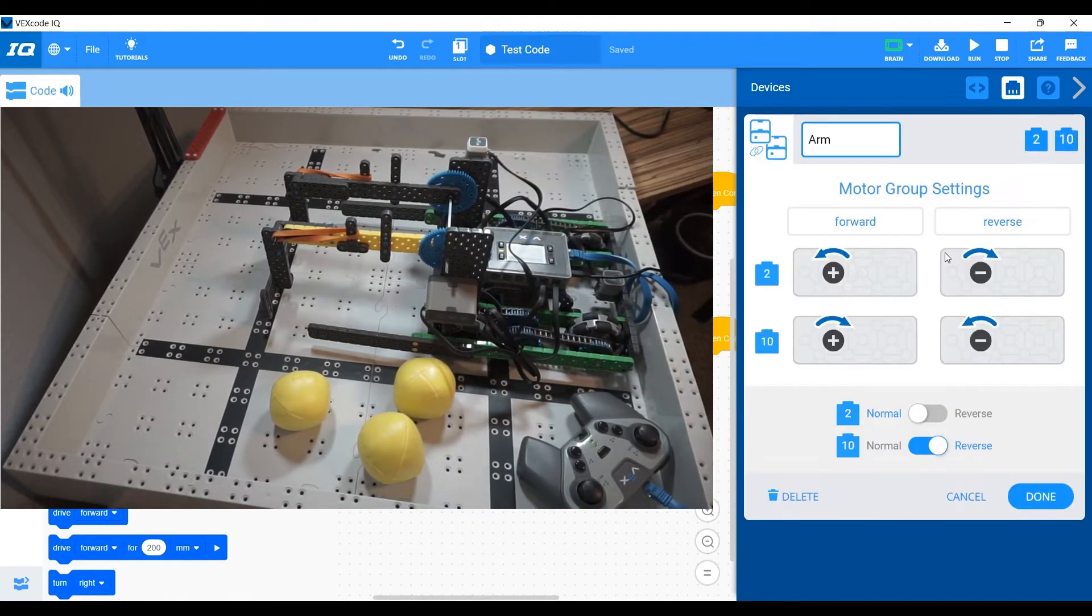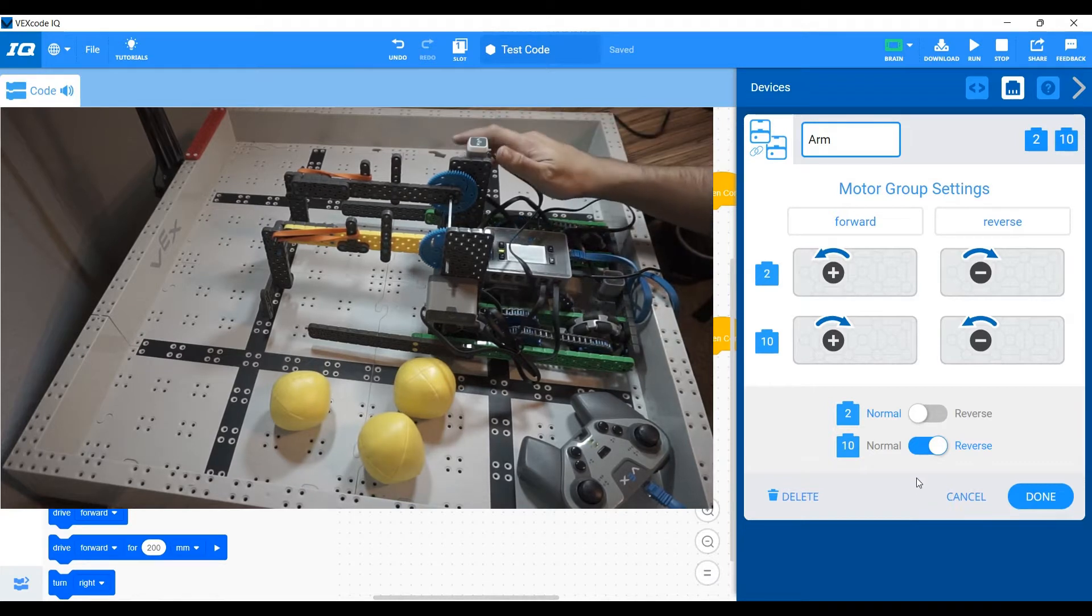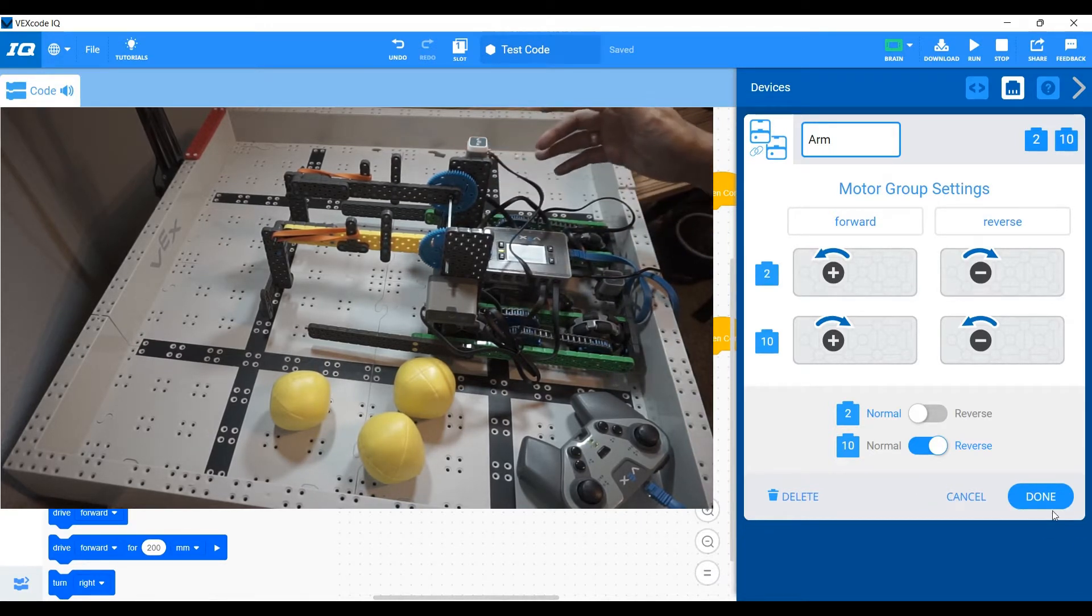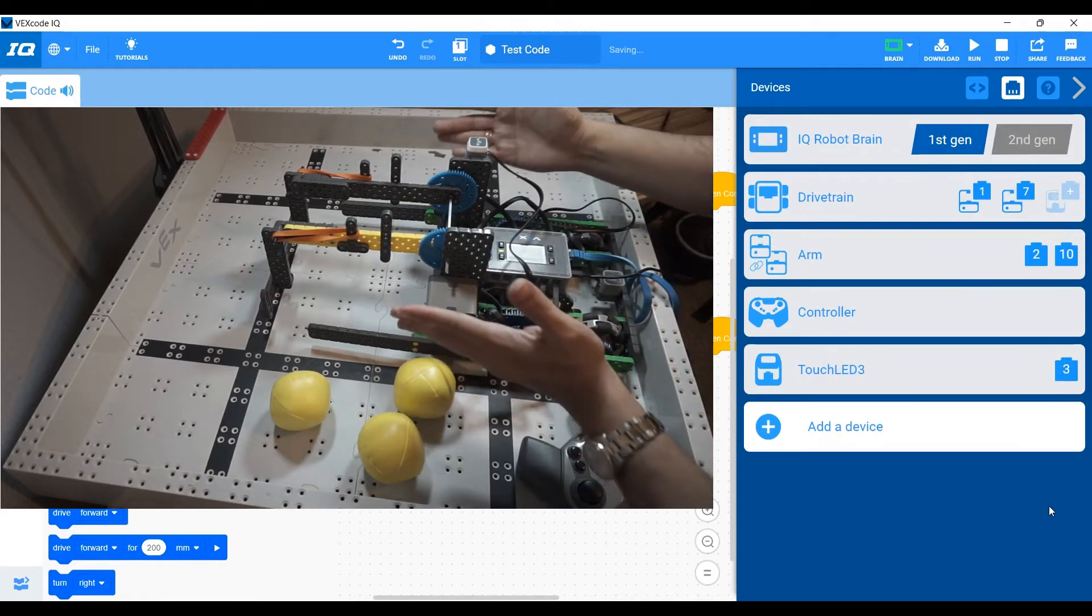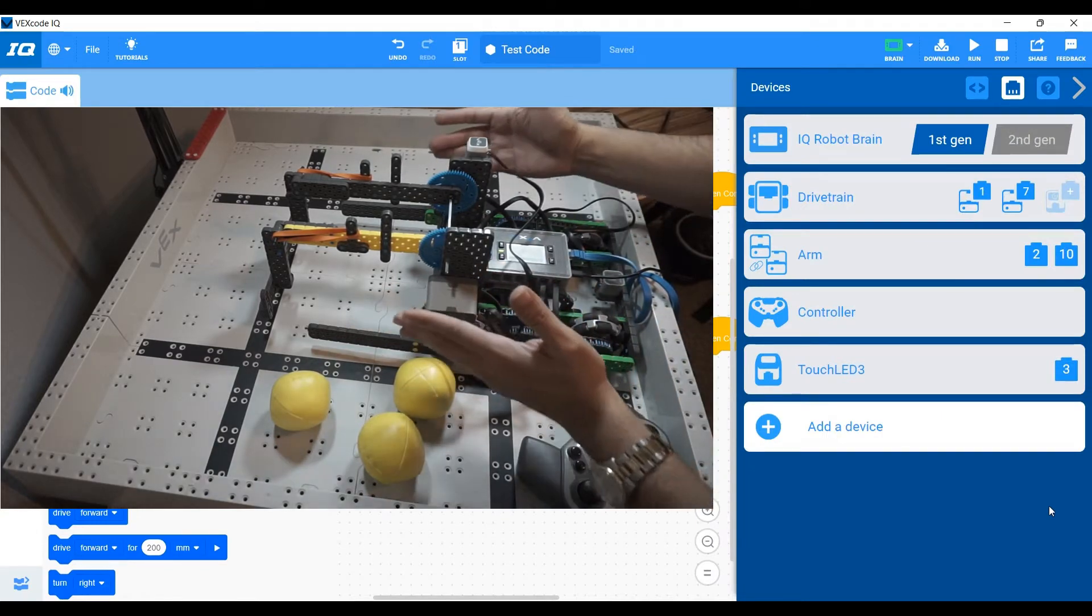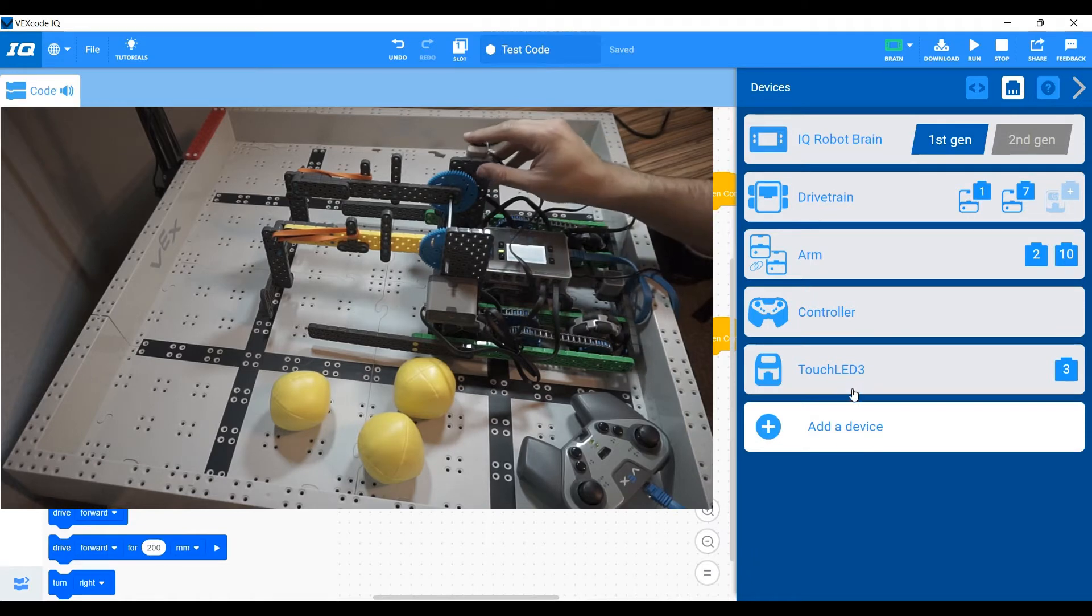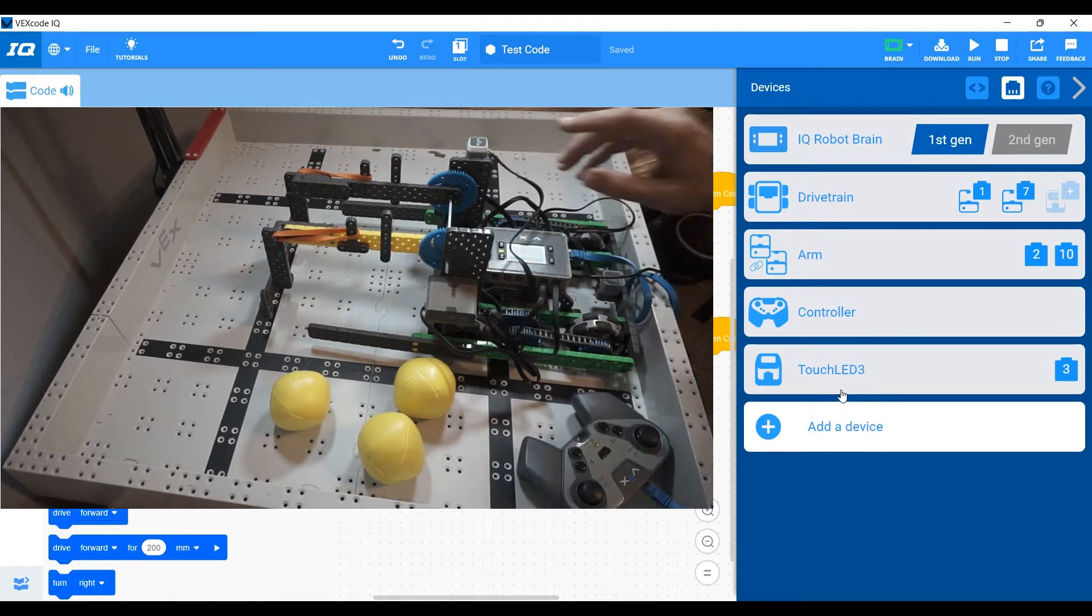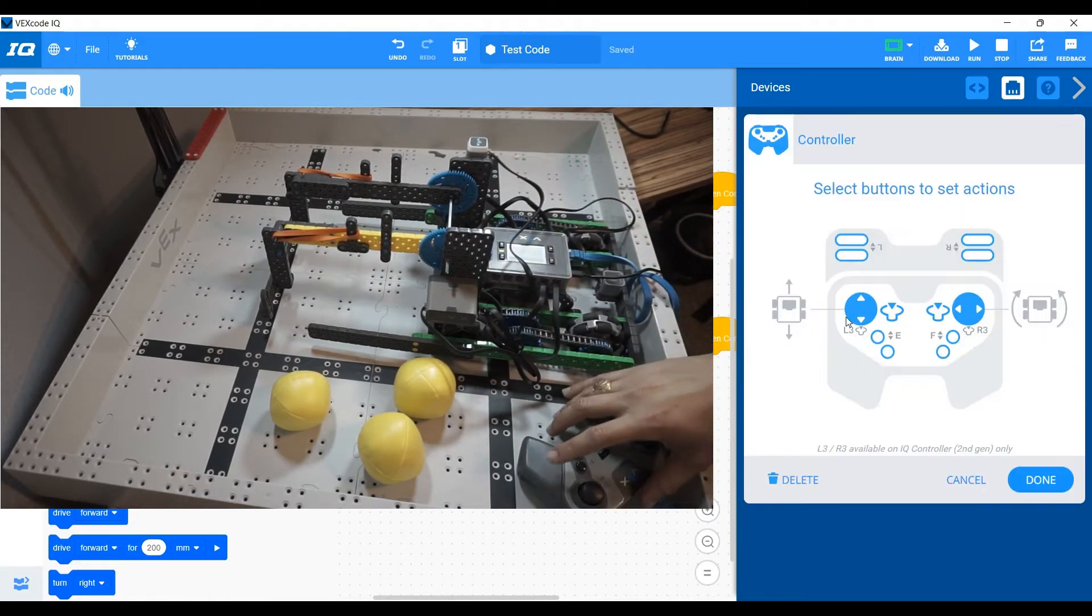One thing about this is you'll notice that I reversed the right motor and that is because the motors need to spin in opposite directions as they are facing each other. In order to successfully work, we added a touch LED and we added a controller.